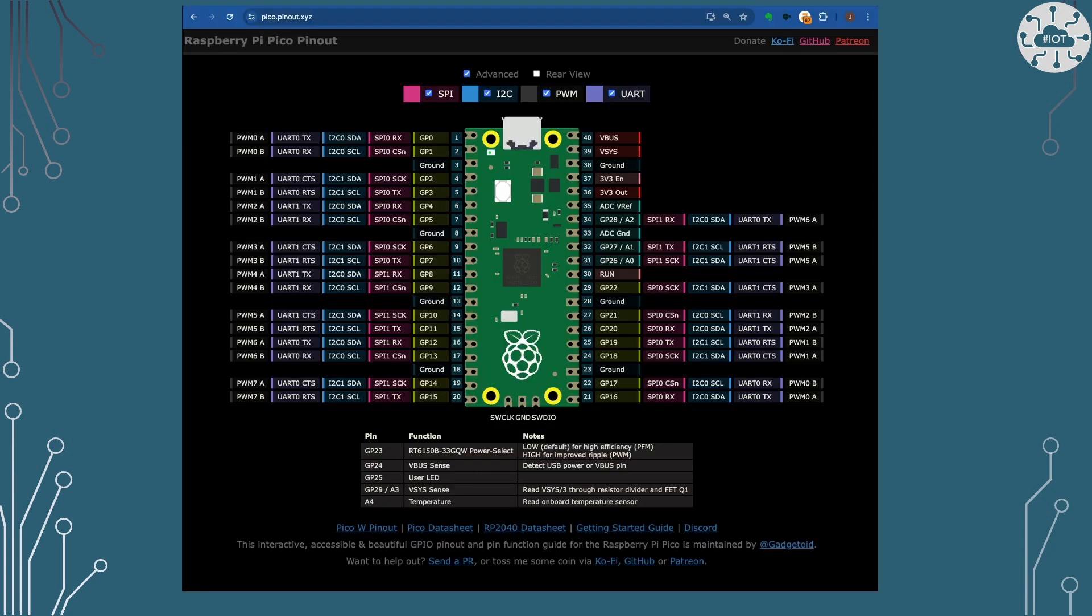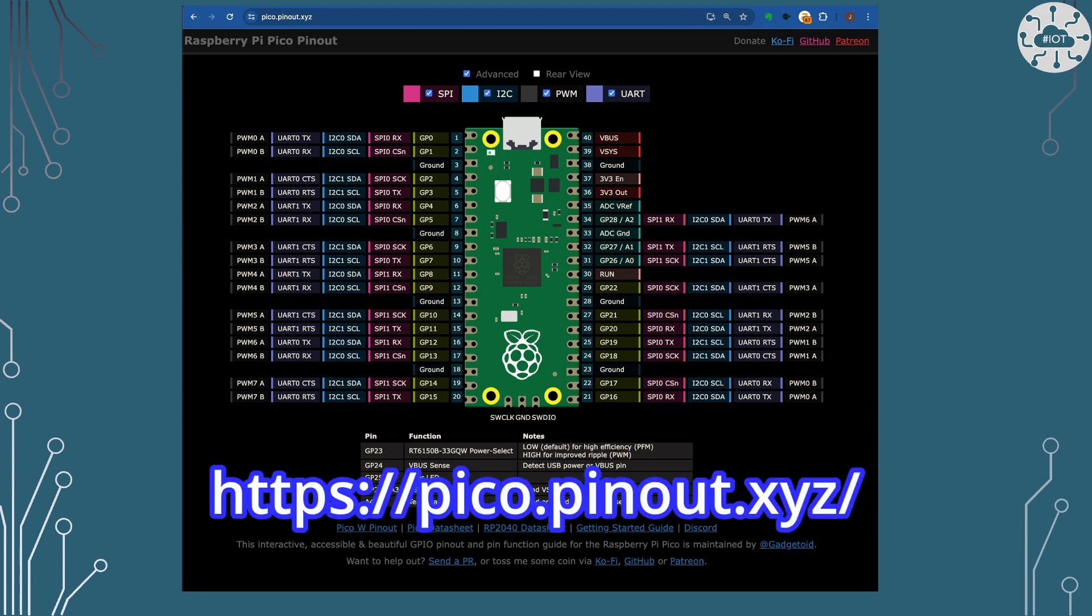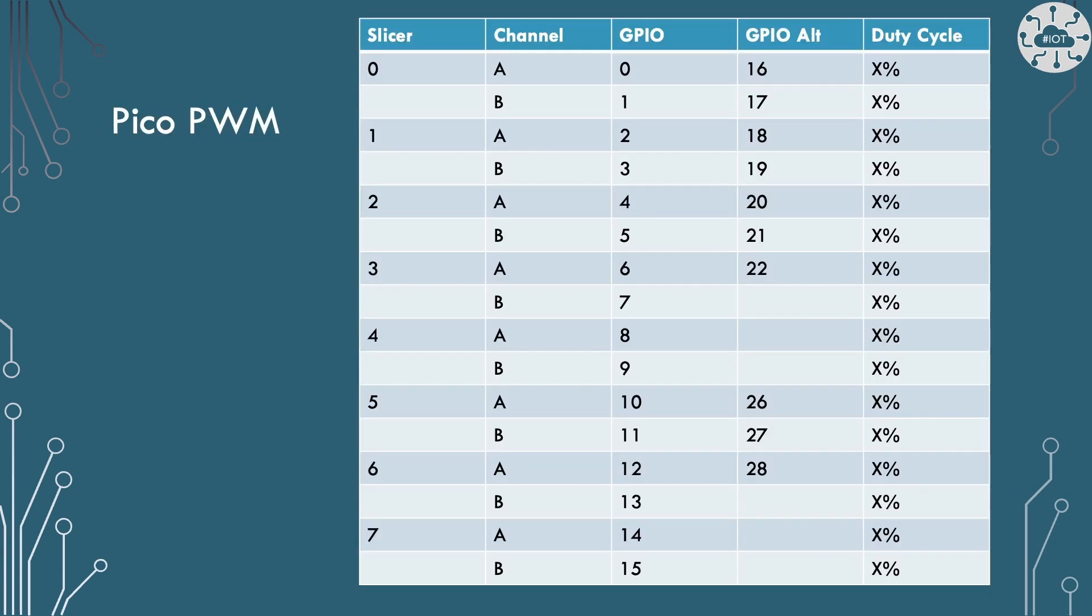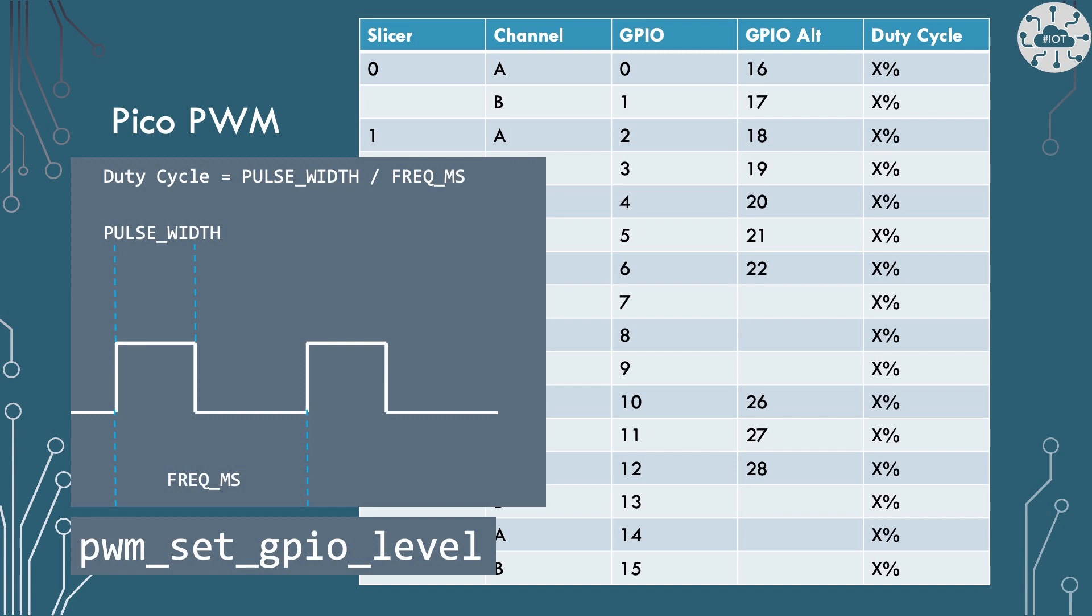And you can see that quite clearly on the wonderful graphic for the Pico's pinout that's available on this URL. So for every one of these channels of each of these slicers, we can set a percentage duty cycle, which we do as a numeric 16-bit value. And we've seen that we can set that using the function set GPIO level. What if we wanted to change the frequency though? So we wanted to make that wave shorter or longer. Can we do that? Yes, you can.